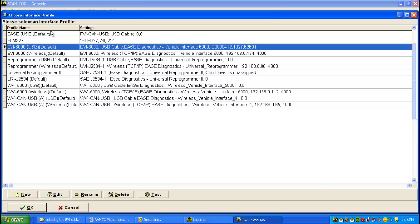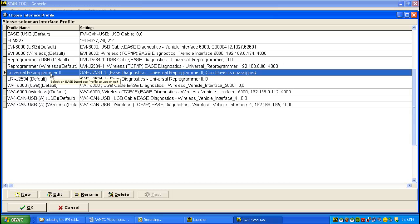Again, you'll see the list of vehicle interfaces that can be used in the scan tool. The scan tool comes with the Universal Reprogrammer 2 in the pick list. Simply highlight that row, come back down to the bottom here, click OK.